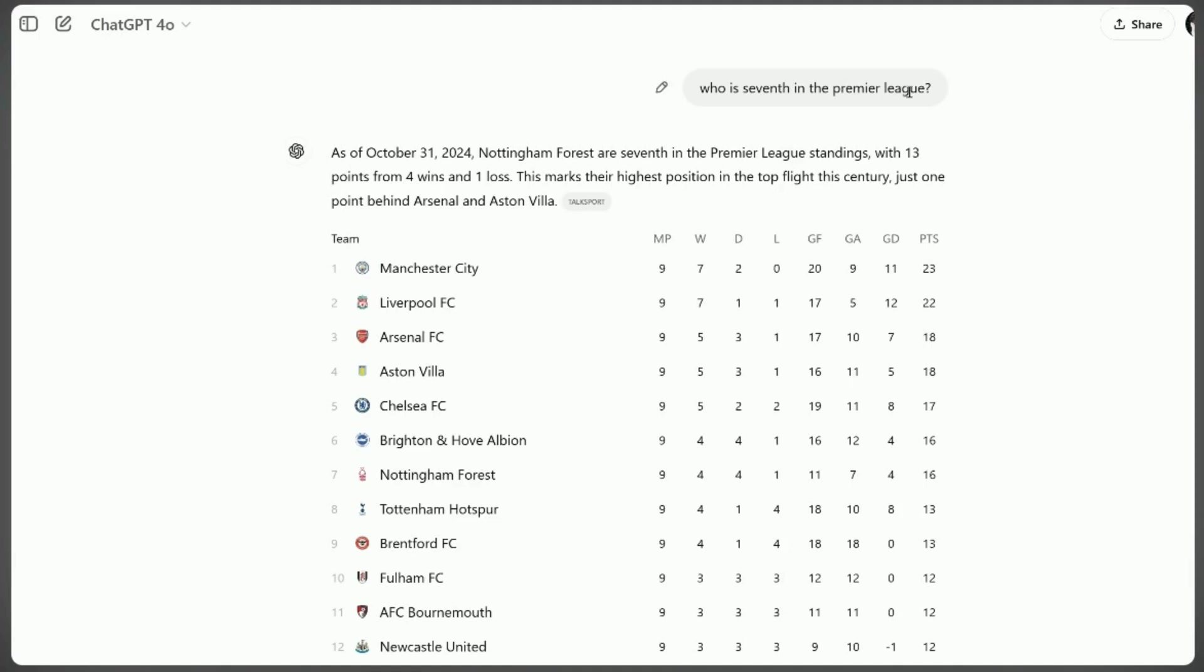ChatGPT, on the other hand, excelled at delivering concise and precise answers directly. In our tests, we found that for questions requiring detailed explanations or context, ChatGPT's responses were often more thorough and contextually relevant compared to Google's initial results.